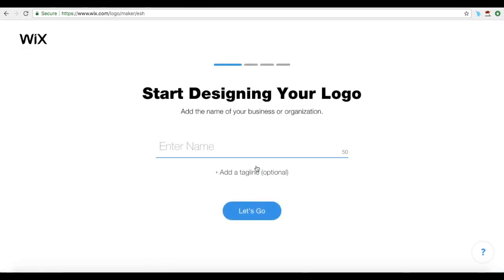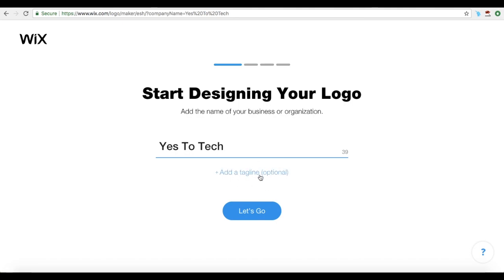When prompted to start designing your logo, fill in the name of your business or organization — up to 25 characters. There's even an option to include your tagline if you so wish. Once you're done typing in the name of your business or organization and adding a tagline, which is optional, click on Let's Go.